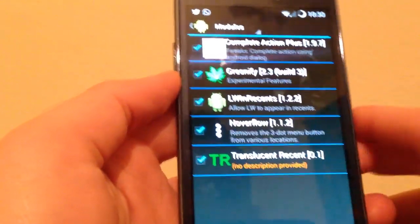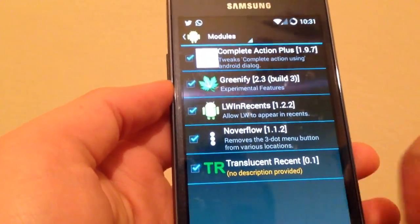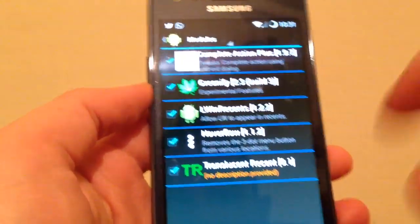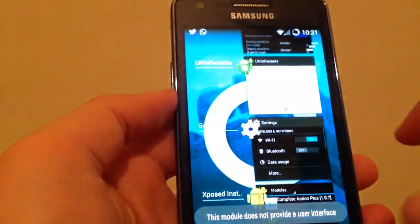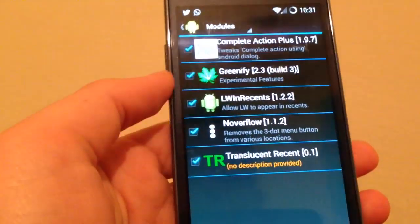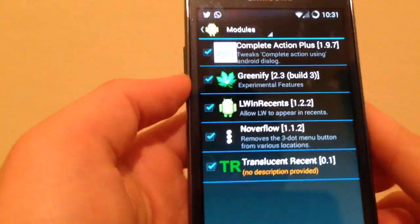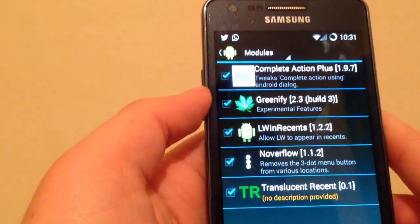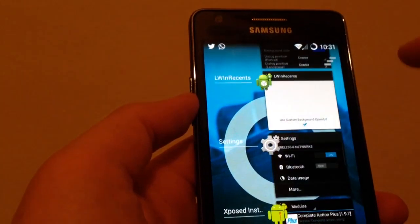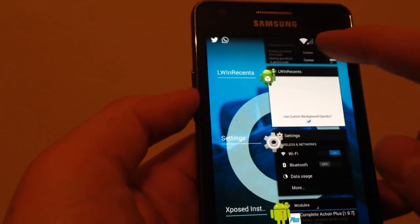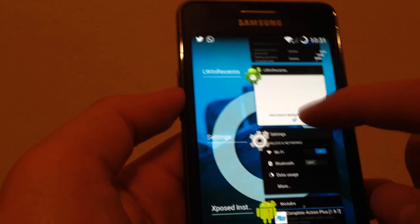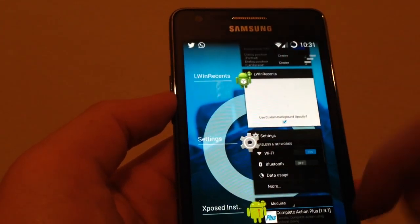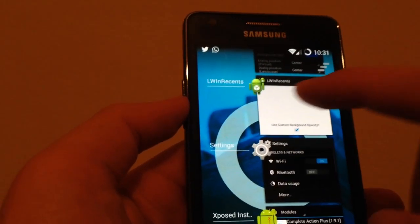The last tweak is Translucent Recent. What it does basically, this is just working for KitKat 4.4, doesn't work on Jelly Bean. As you can see here in the app switcher on KitKat, I have a black status bar. What this does is take the transparency to zero, so no black status bar in the app switcher, just transparent.